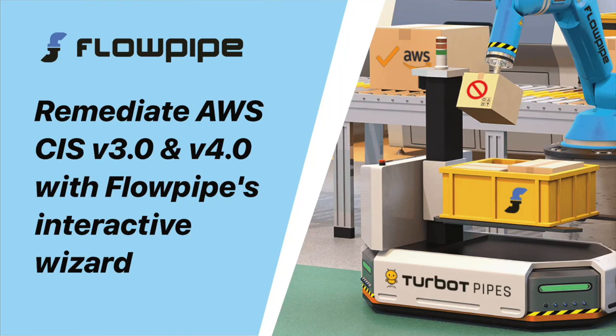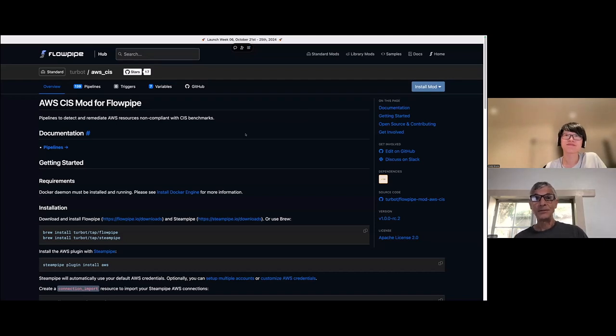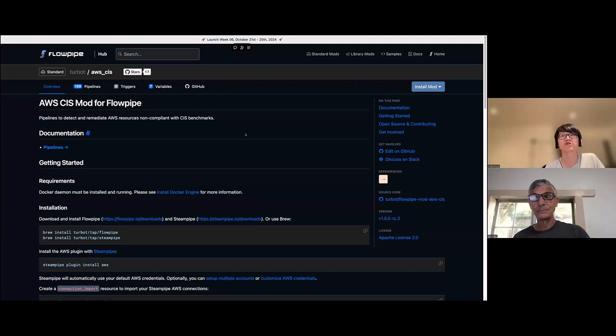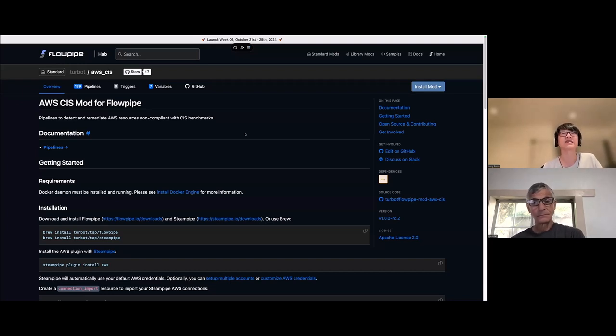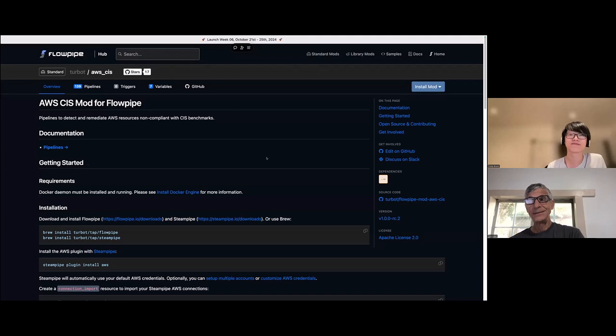Hey, Cody. So we're looking at the new Flowpipe mod for running CIS benchmarks and fixing things according to the recommendations. And this is something you can do directly in your terminal, right? Yeah, exactly. We created the mod because we wanted to give users a way to do it directly in your terminal, and not only detect but also correct any resources that don't quite meet your compliance requirements. All right, let's see it happen.